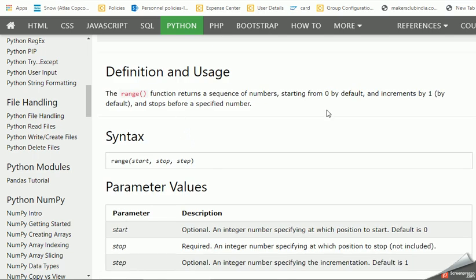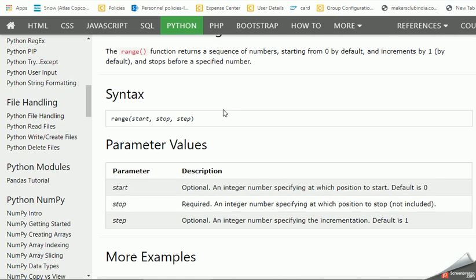In order to understand what this range basically tells about, range is nothing but a function that returns a sequence of numbers starting from zero by default and increments by one and stops before specified number. Its standard syntax is start, stop, and step.